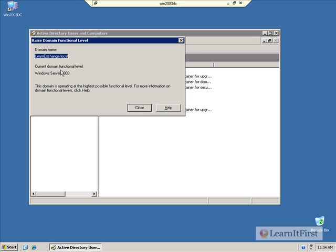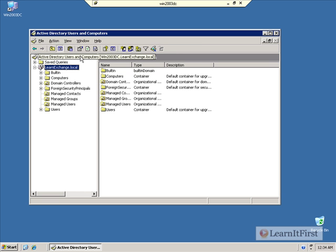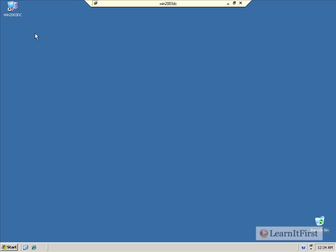Now, the downside is you can't have any Windows 2000 domain controllers. You can still have servers, just no Windows 2000 domain controllers. And you especially can't have any Windows NT4 domain controllers. So, that's what we're looking at as far as my domain controller goes.